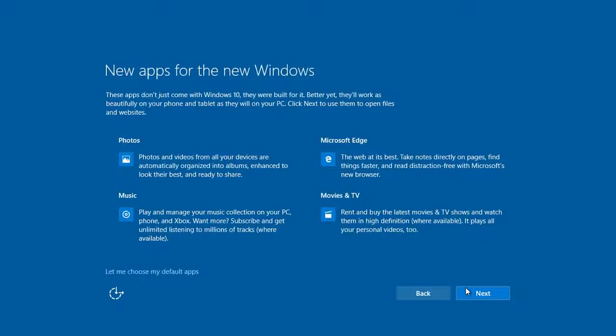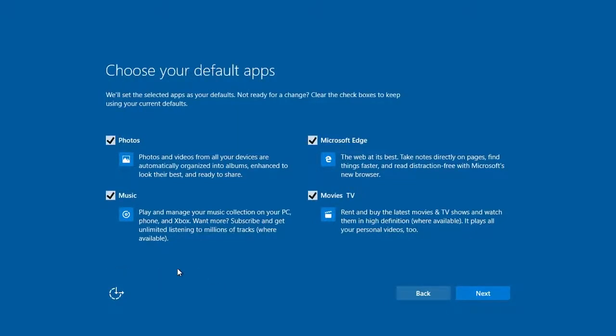Lastly, under New Apps for the New Windows, click on Let Me Choose My Default Apps in the bottom left. Then, simply uncheck Microsoft Edge. This will keep Windows 10 from changing your default browser.